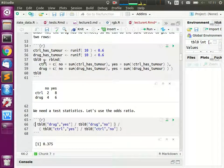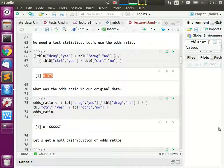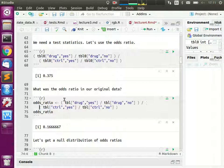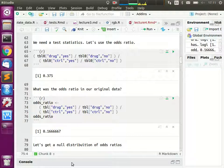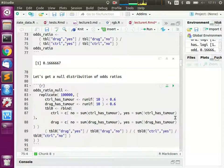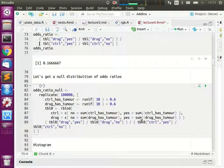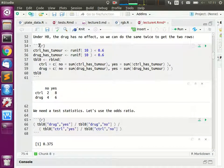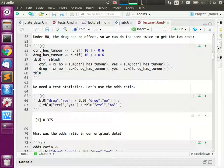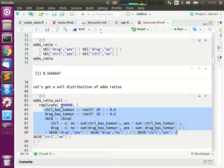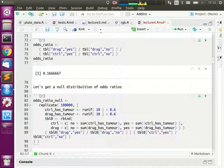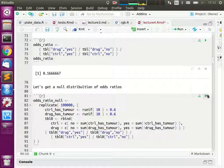From the contingency table drawn under the null model, we can already see how low the odds can become just by chance. The odds ratio in the original data is 0.16. To get a null distribution, I replicate the procedure — making control and drug contingency tables from random numbers and calculating odds ratios — a hundred thousand times. Let's replicate it and put it together with these five lines of code.